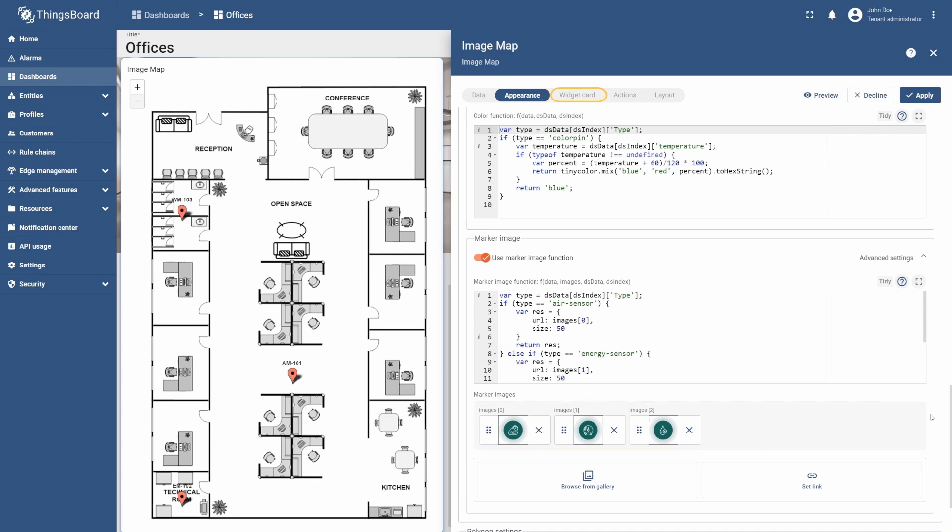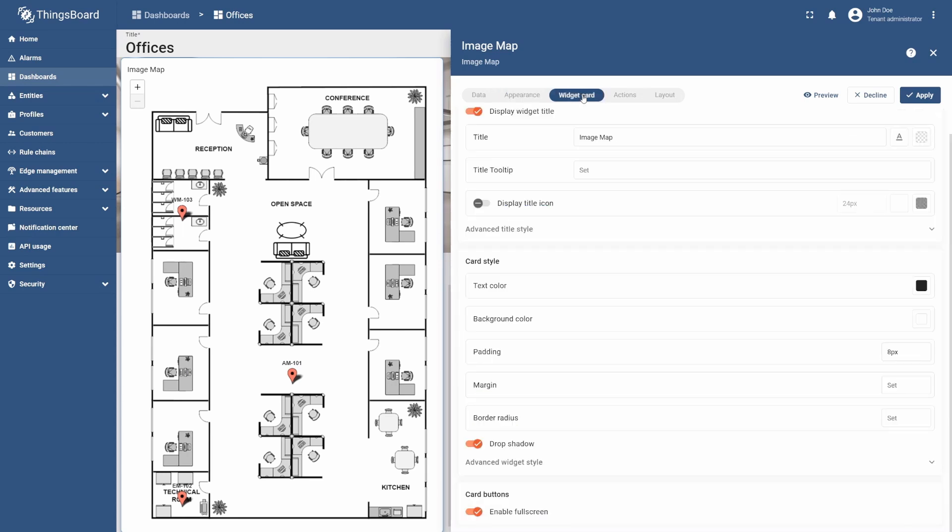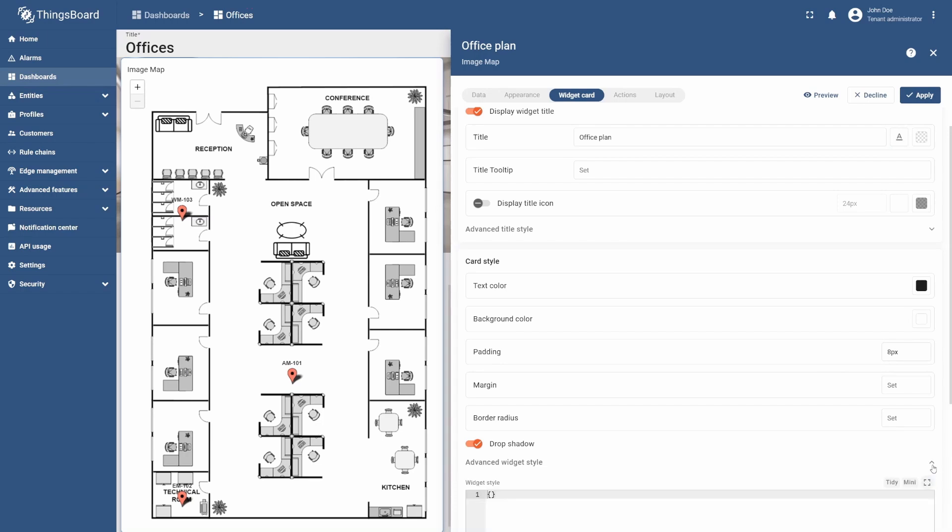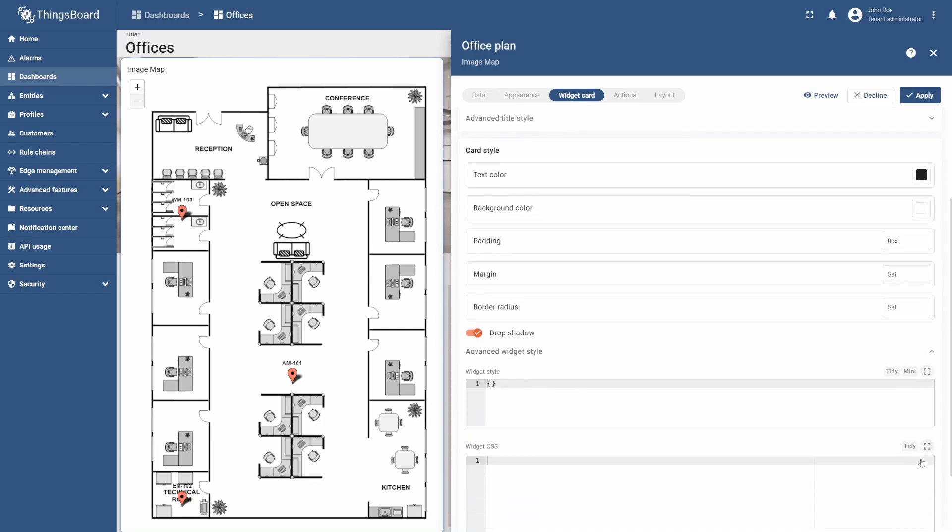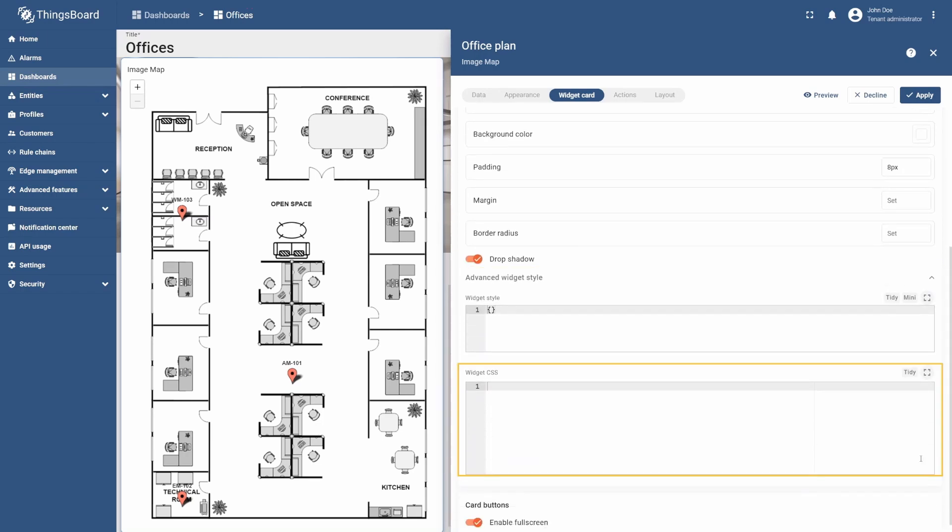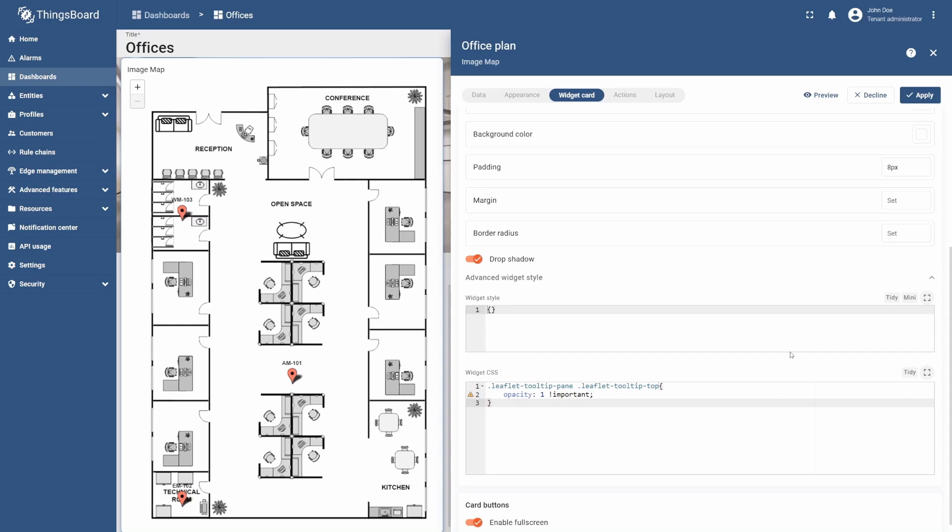Once this is set up, go to the Widget Card tab and change the widget title to Office Plan. Then, go to the Advanced Widget Style section. This area allows you to modify in-depth widget settings. In the Widget CSS section, input the code from the Learning Materials to make the label background opaque. Finally, apply your changes.